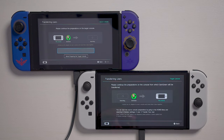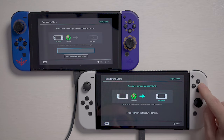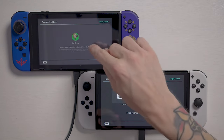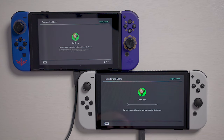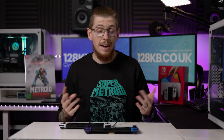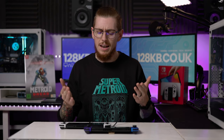It says please continue the preparations, and the source console has been found. Select Transfer on the source console. It found it — so it's now transferring user information and save data for the main account. We just have to wait, so we'll cut here and come back once it's transferred.